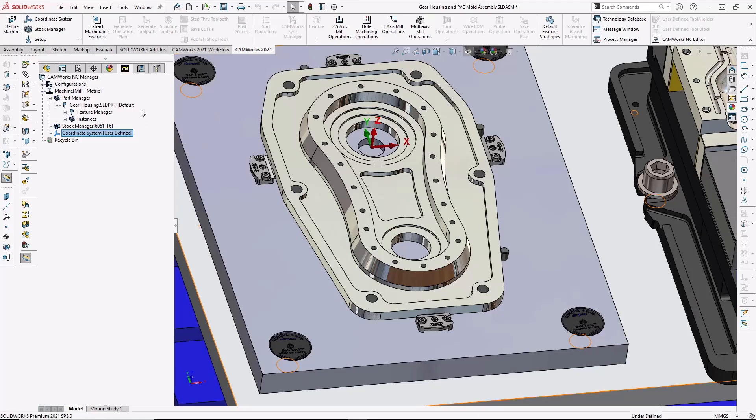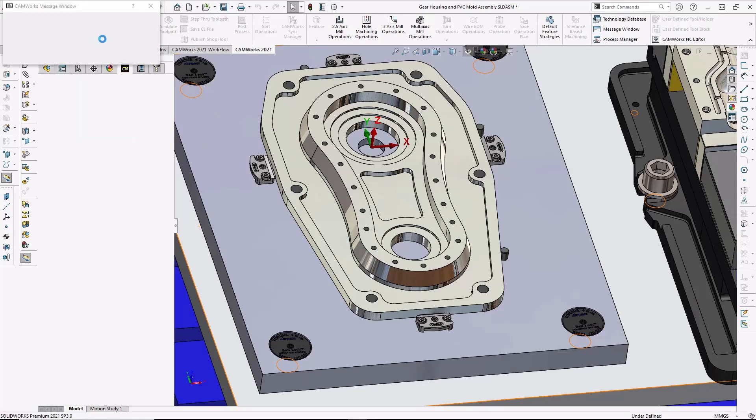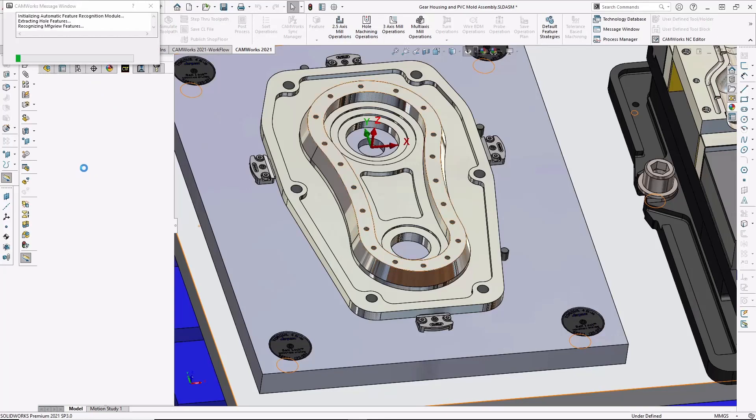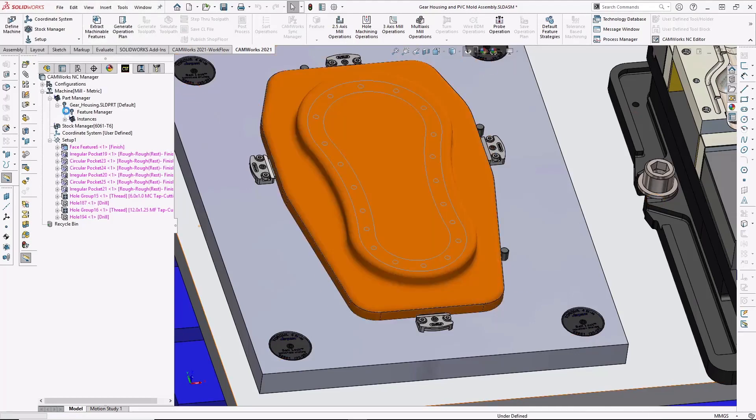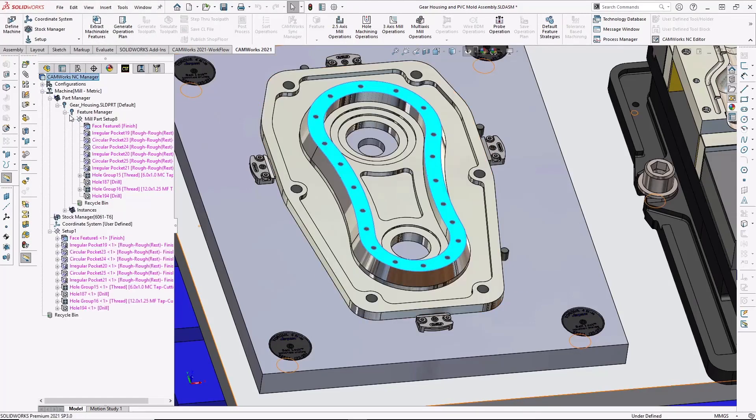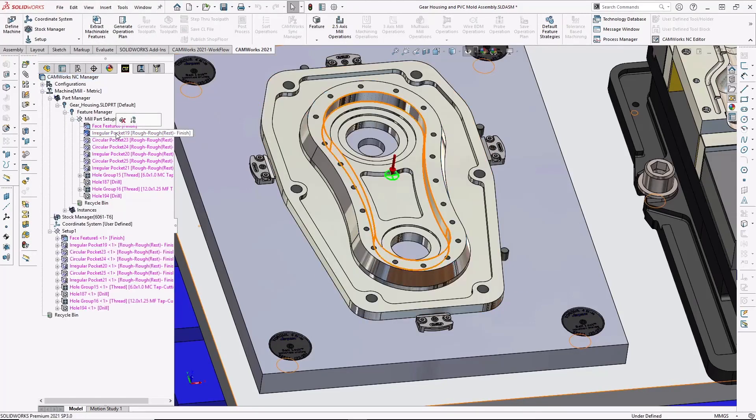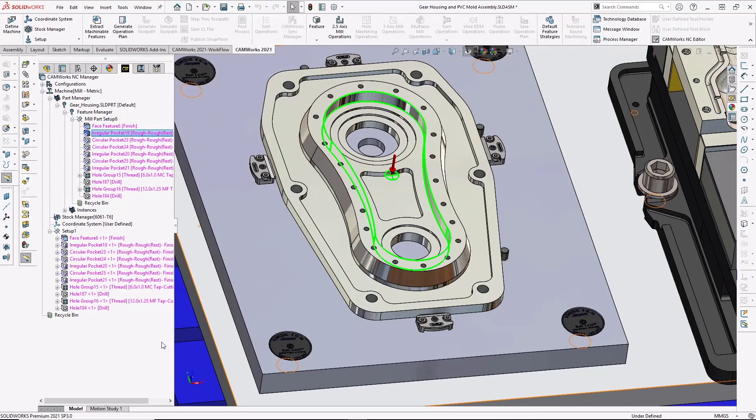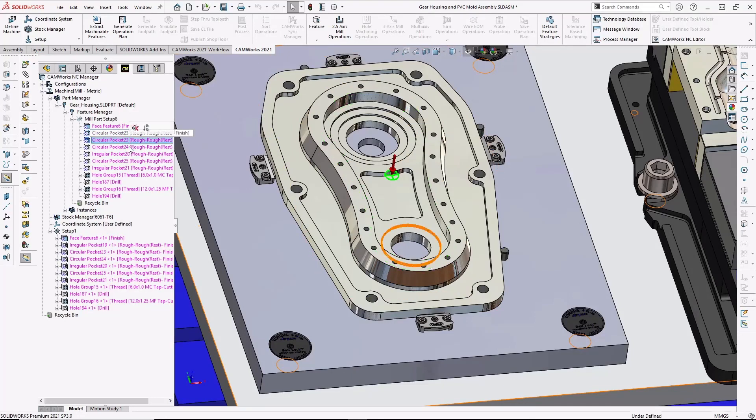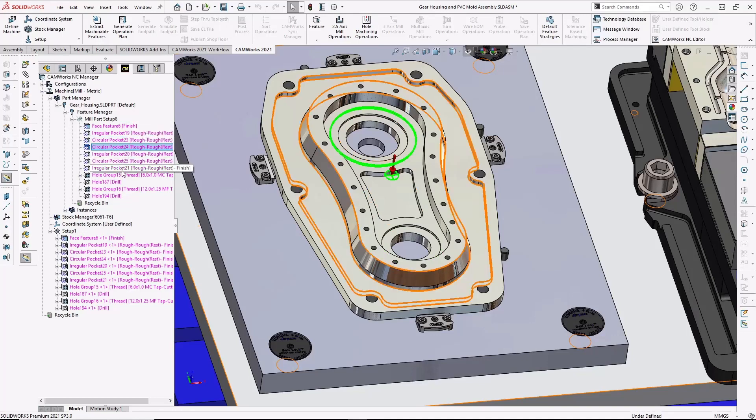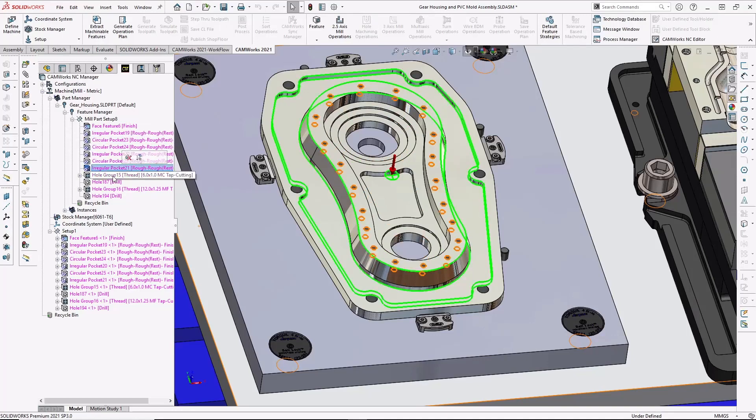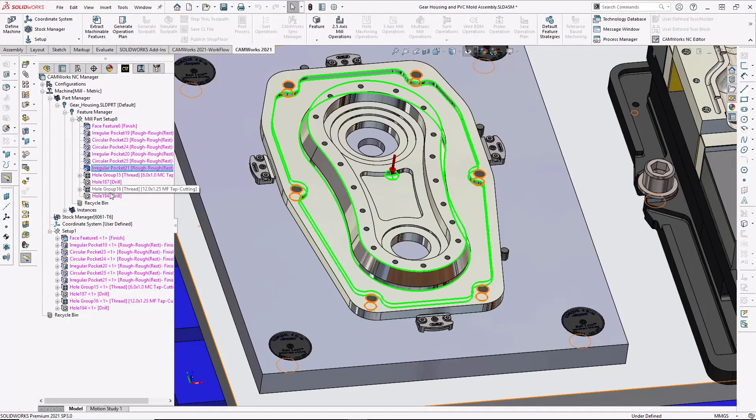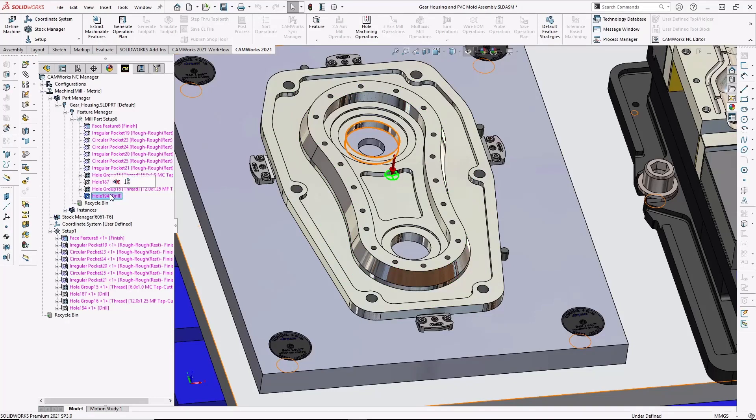Now, I can use CAMWorks' world-leading automatic feature recognition to identify the machinable features. If I open the Feature Manager, you can see the features have been automatically added to my feature tree. And notice how these are 3D features, not 2D chains or profiles, so they'll update automatically with the model. The pockets, holes, and other machinable features have automatically been created for me.